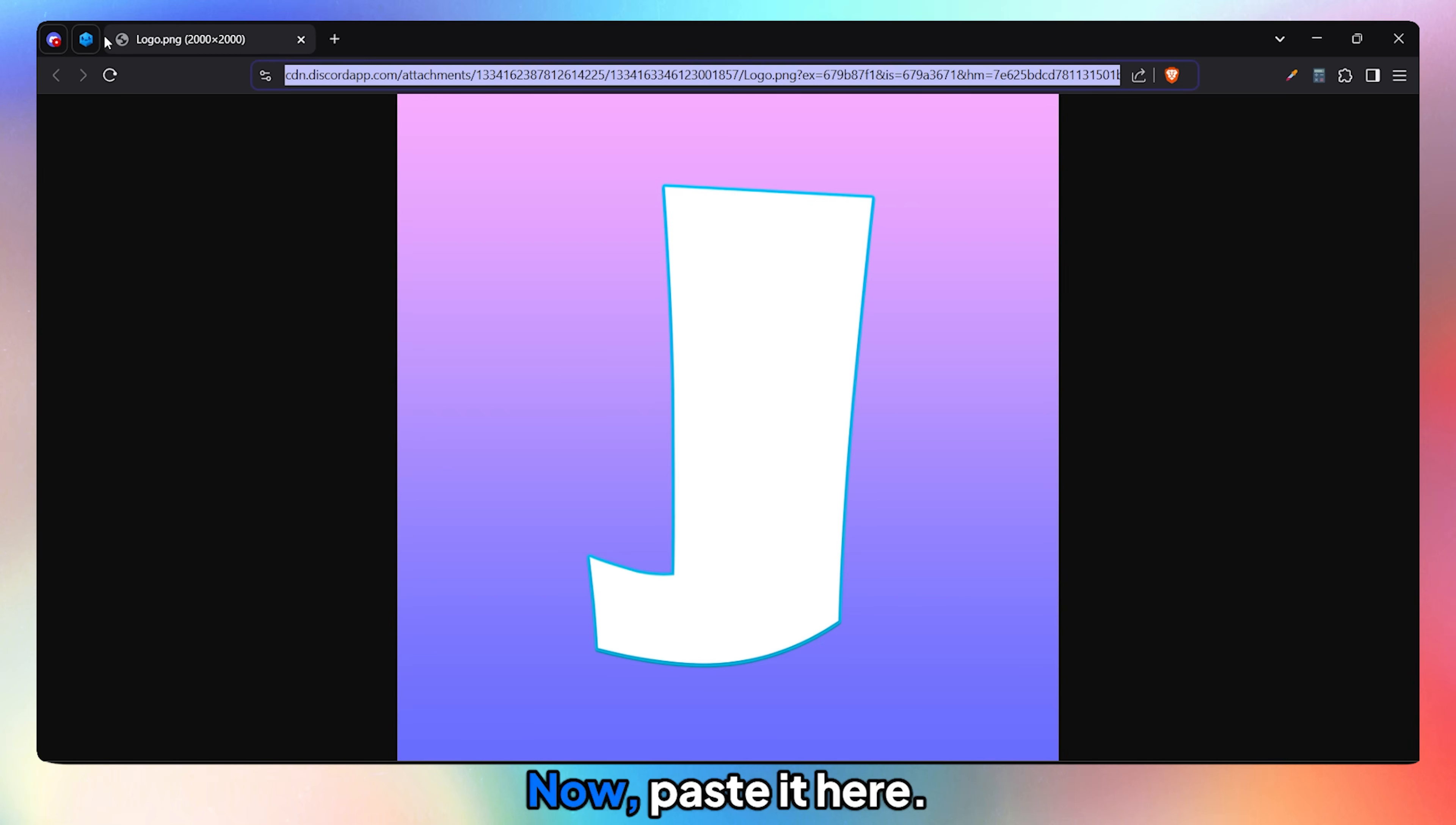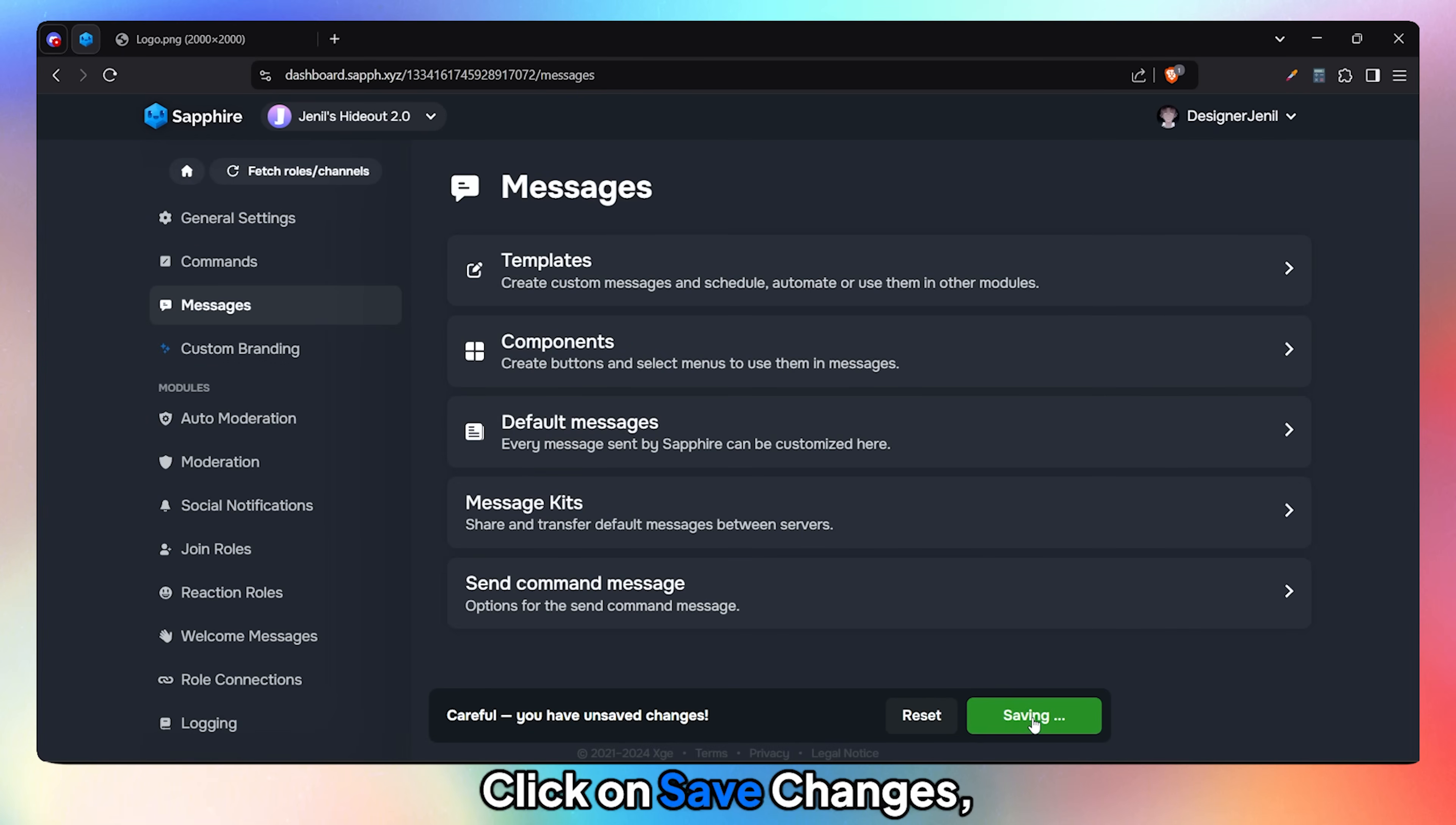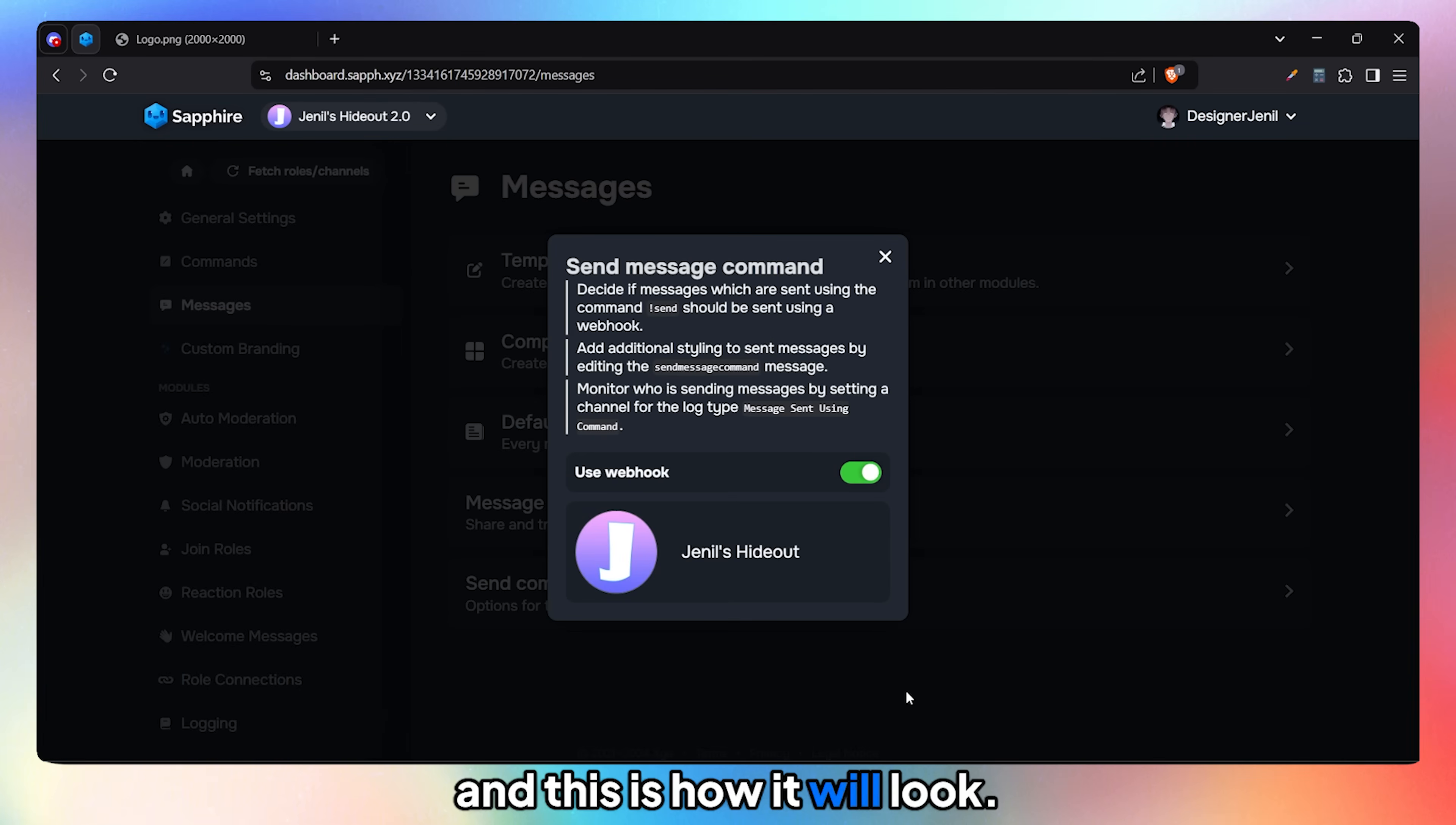Now paste it here. Click on Save Changes, and this is how it will look.